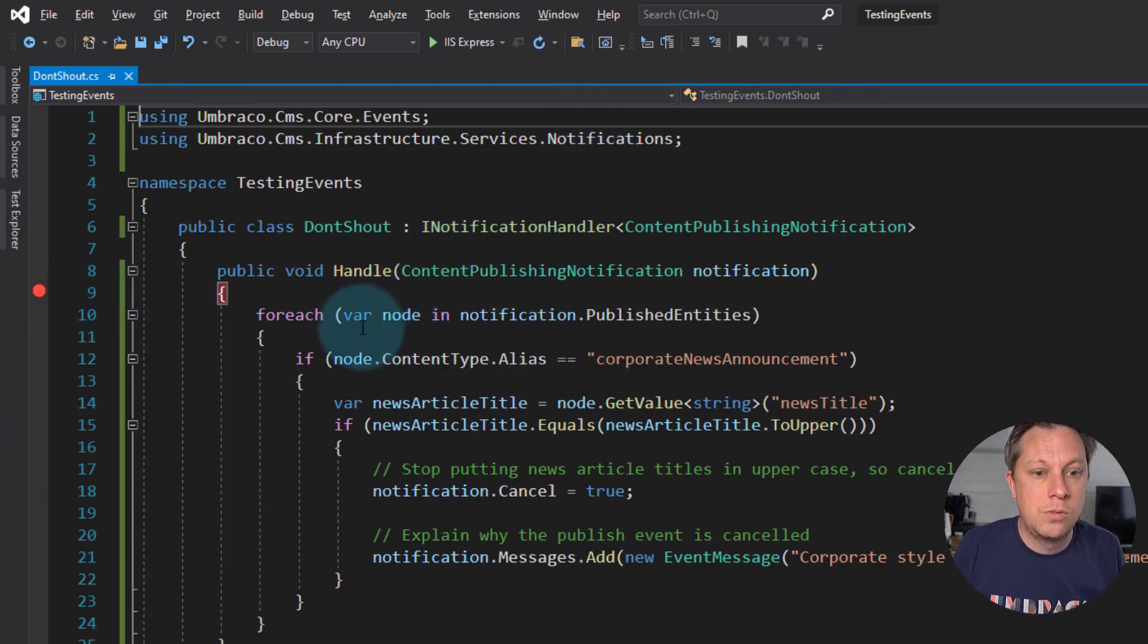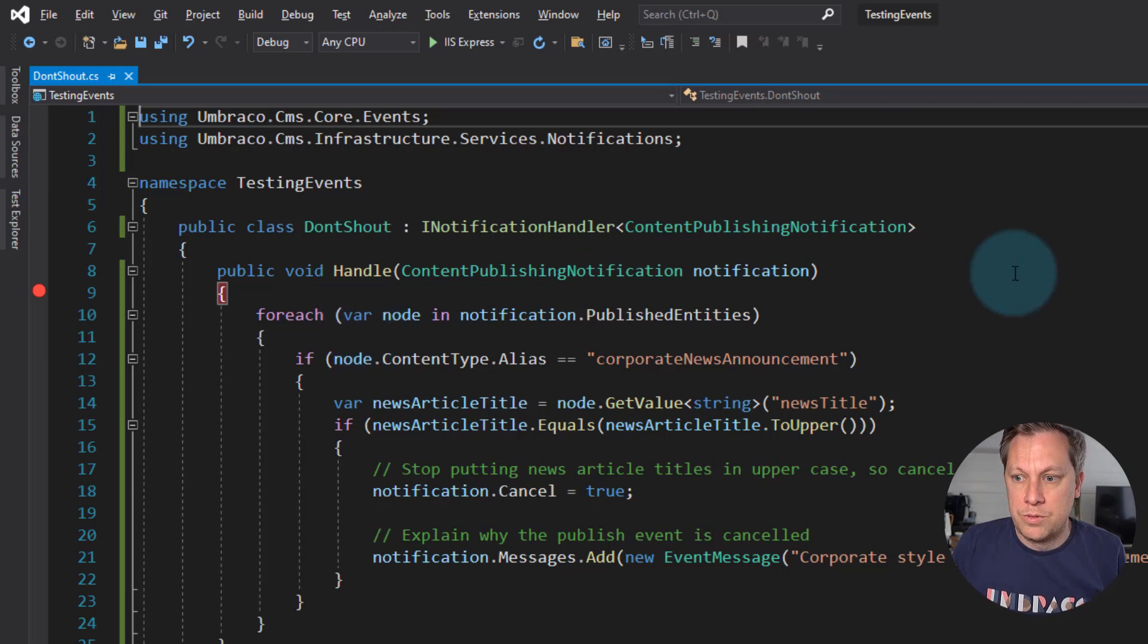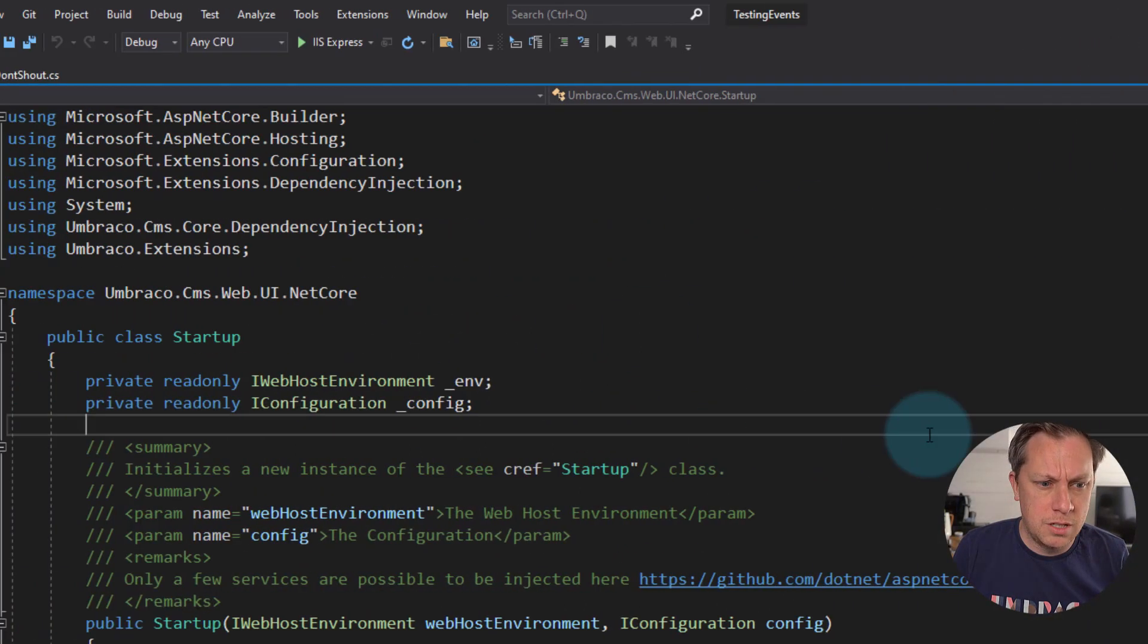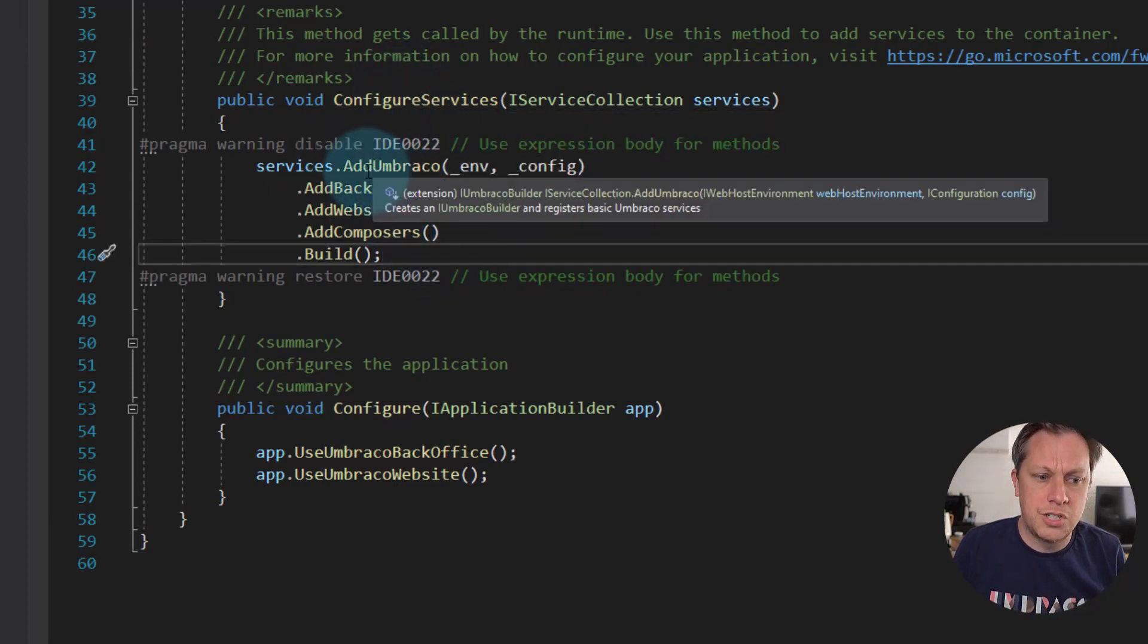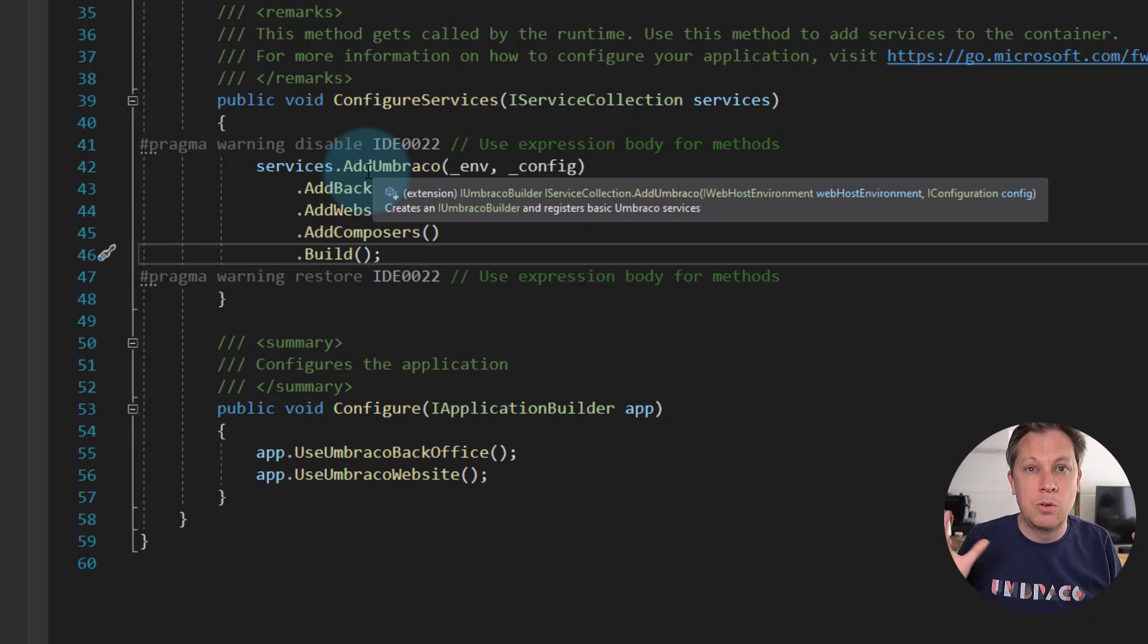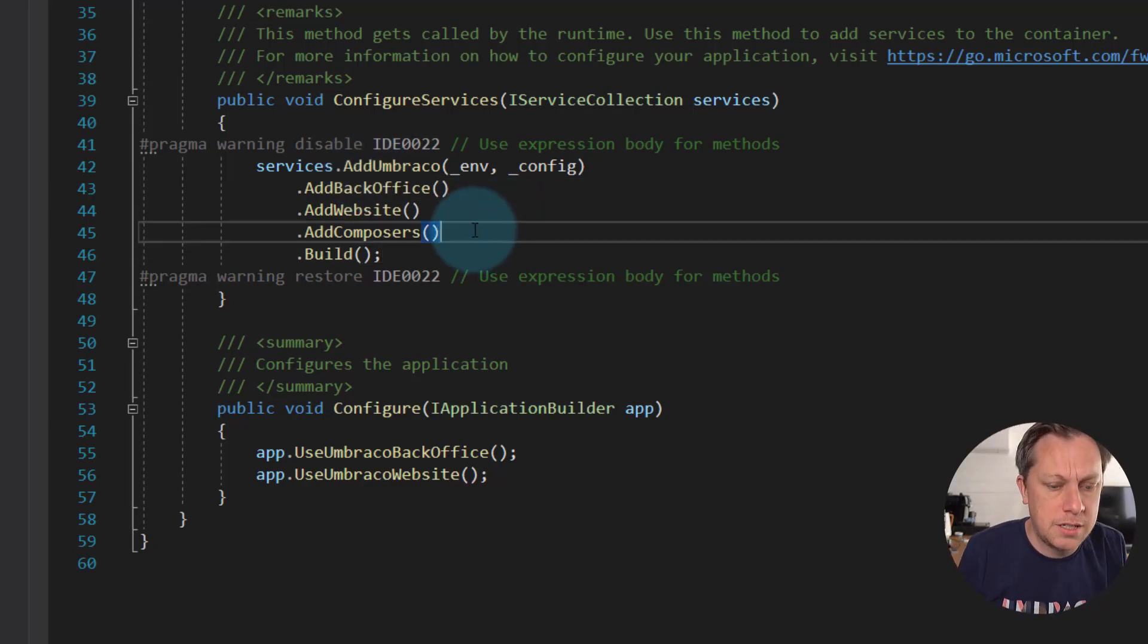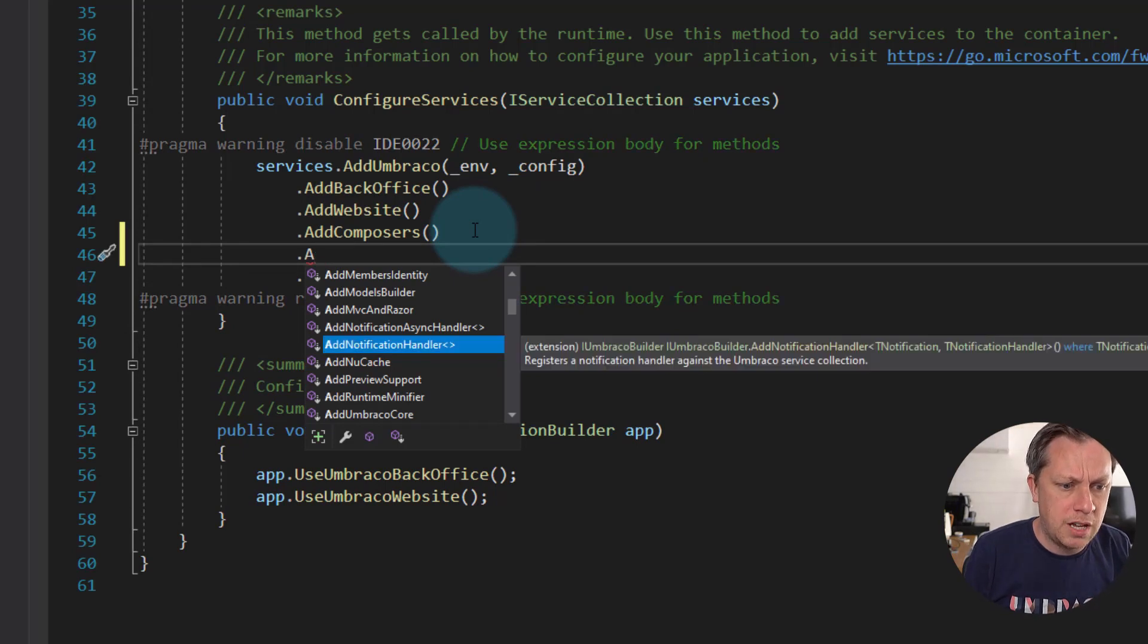So now we need to notify Umbraco that we have this notification handler that we want to run. So in our startup, down in our configure services, we have this kind of chained collection of services that we're building up to compose or build our Umbraco application. So after add composers, we want to do add notification handler.